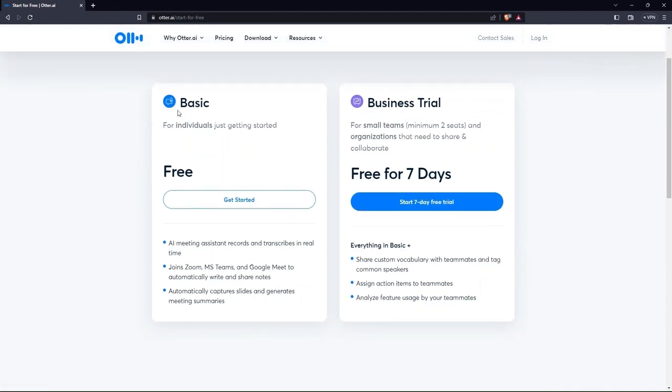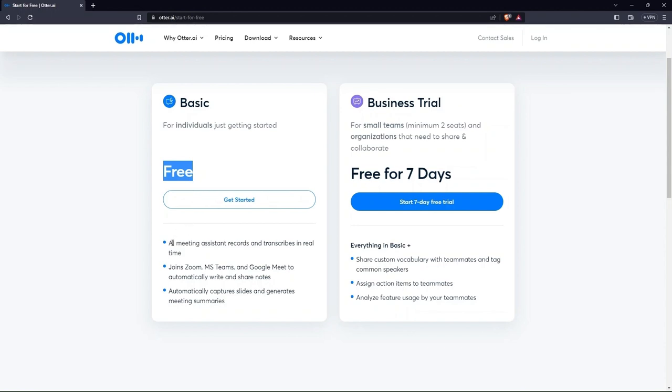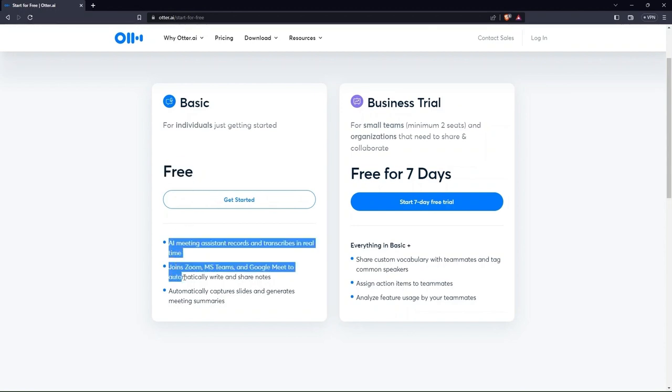You can see there are two types of price plans. One is basic, the other one is business trial. To add further, the basic plan is free as it is for newbies who just have started their career here.